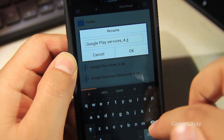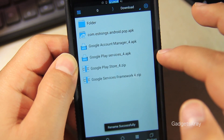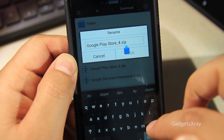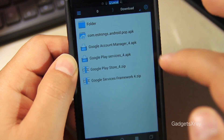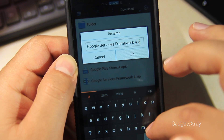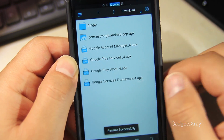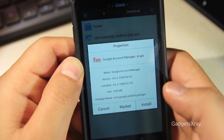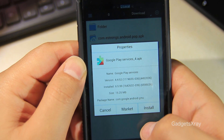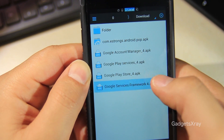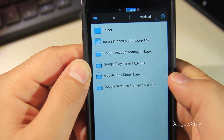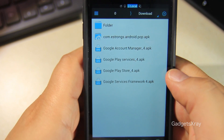After renaming all the files, we need to install them in a certain order for them to work. Start with Google Accounts Manager, then Google Services, then Framework, then Service Framework, and finally the Play Store. I'm not installing them because I already have them, but you can just do that — it's simple.